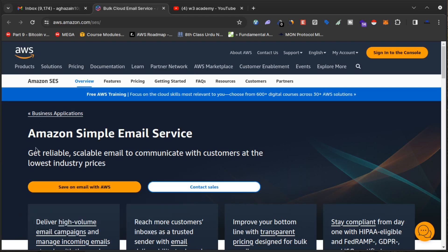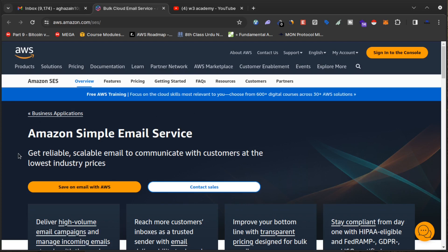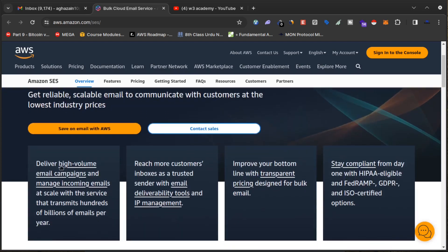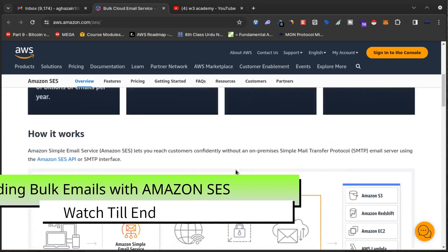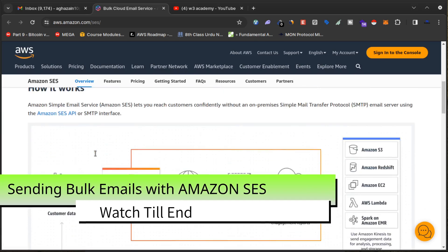Amazon Simple Email Service is a service you can use to send bulk emails to your list. As you can see, it delivers high-volume email campaigns and manages incoming emails at scale, with a service that transmits hundreds of billions of emails per year to reach more customers. These are some of the features of Amazon SES.